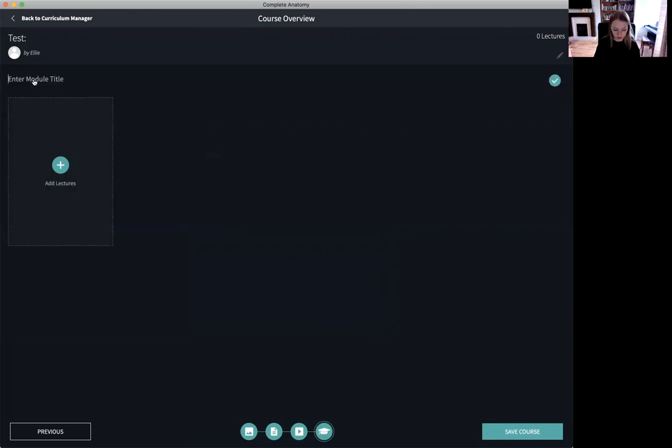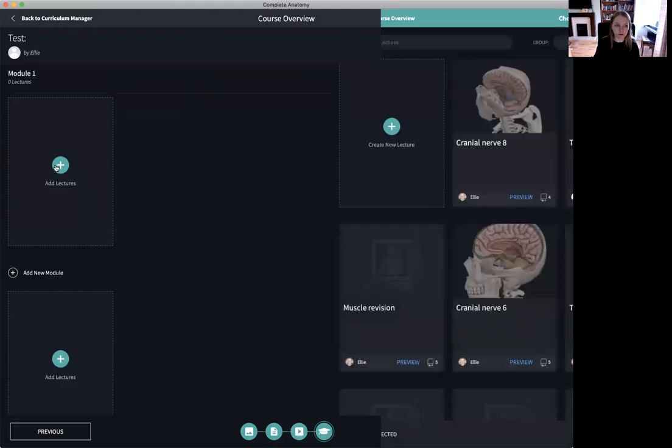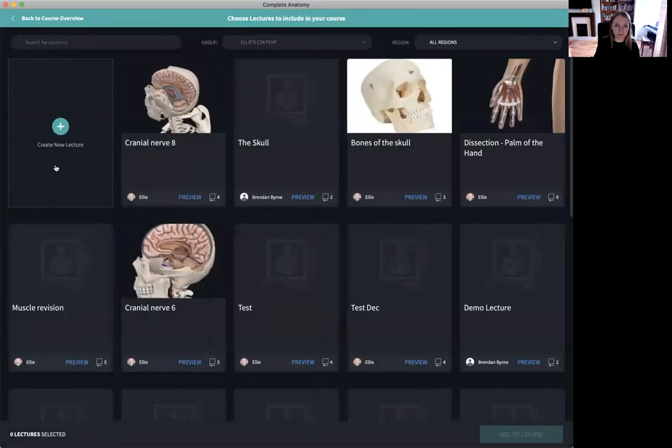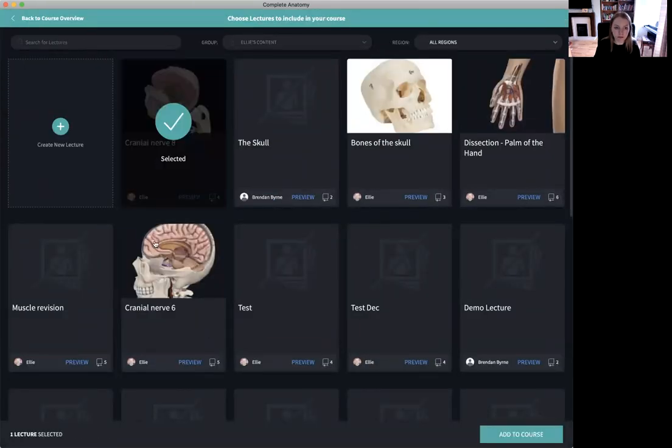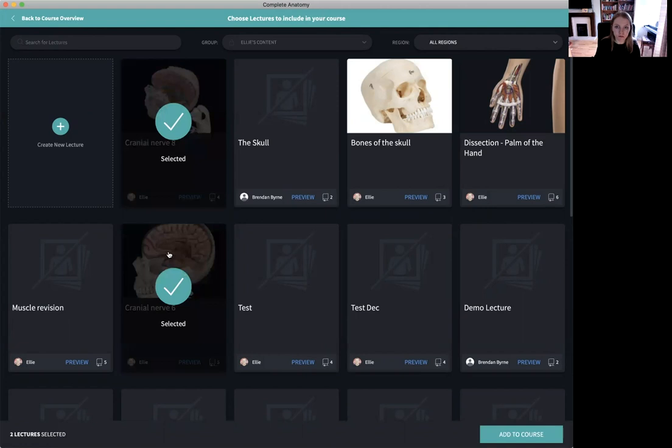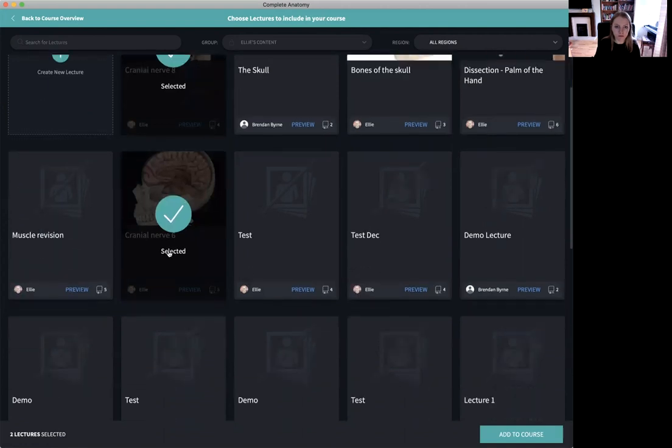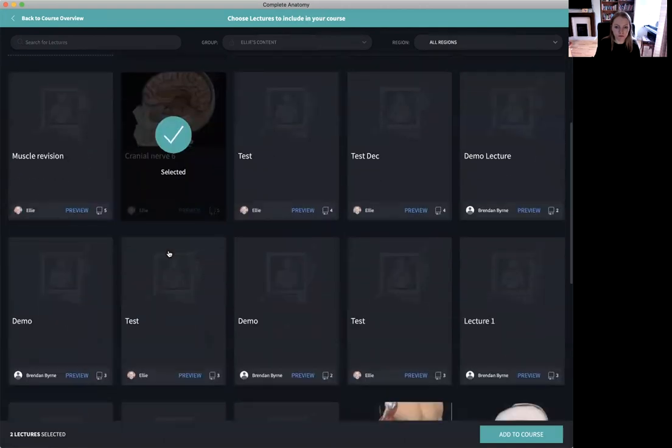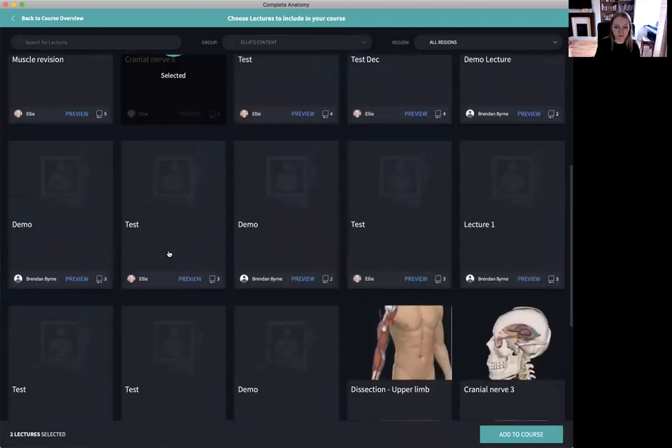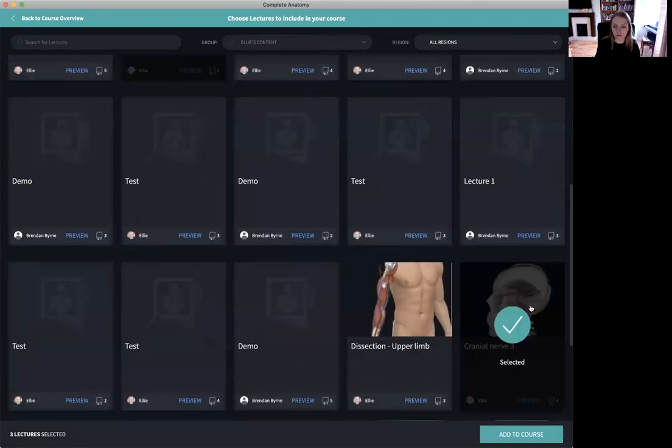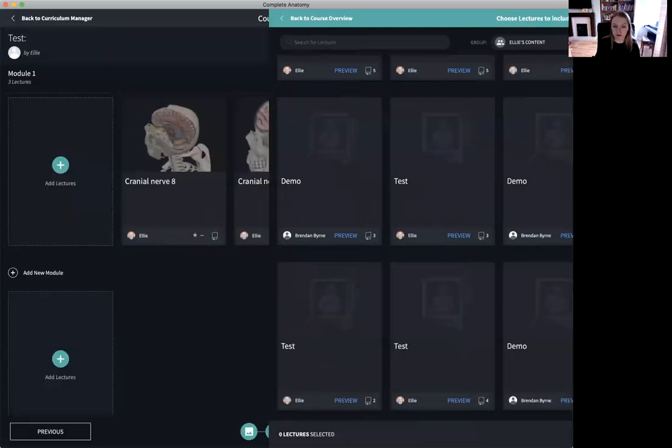Of course we can divide up our lectures into various modules and then simply add the lectures by selecting the green plus icon. I choose the lectures and select them before adding them to my course.